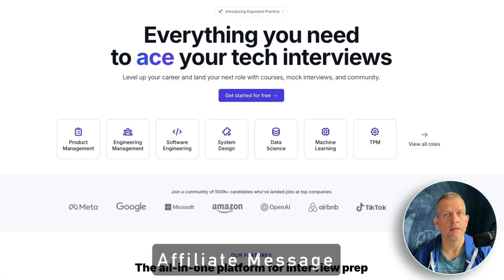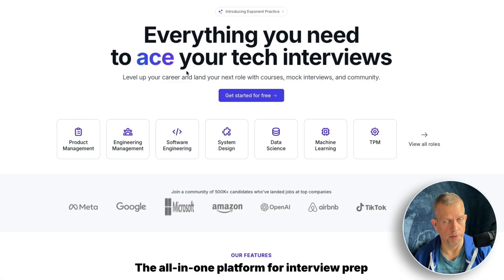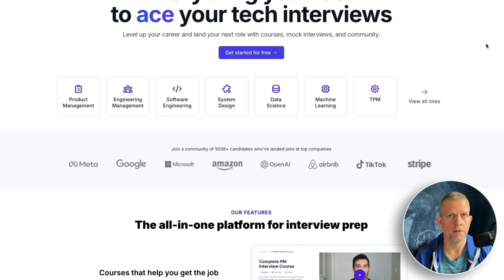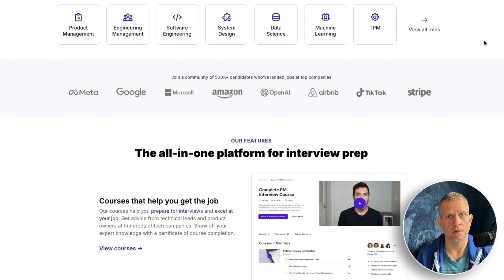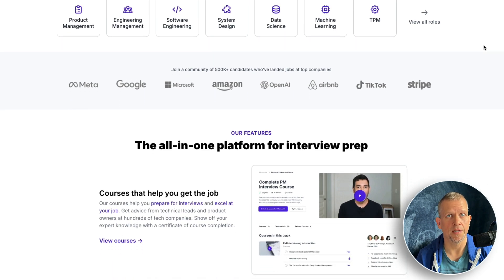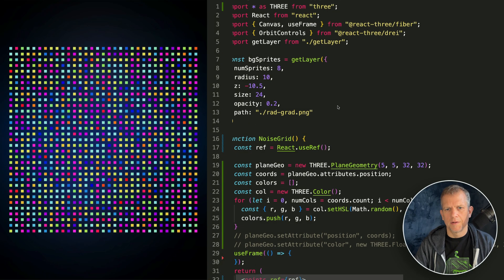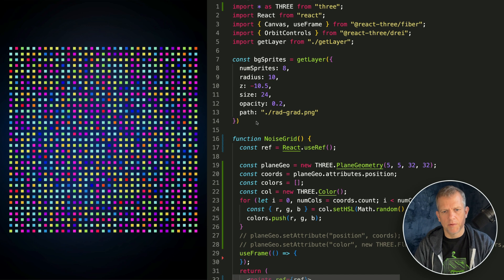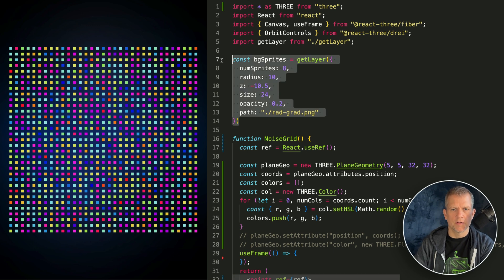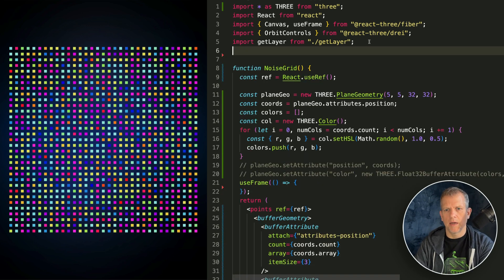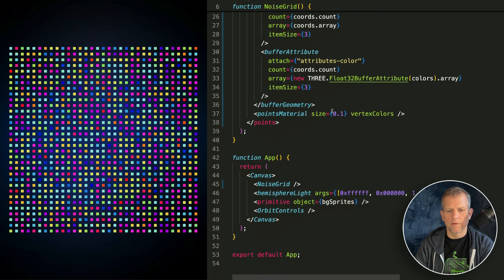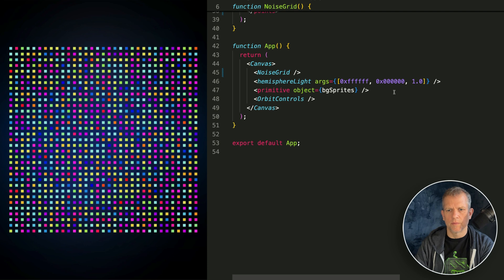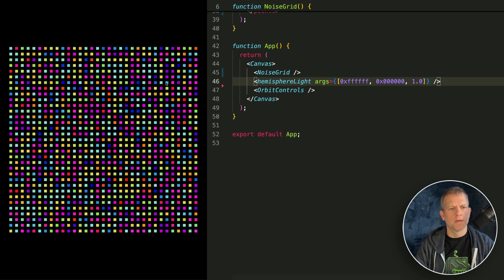I'd like to thank Exponent — click the link in the description to enjoy a 20% discount on their subscription today. Now's the time to get rid of those background sprites — we've got colorful stuff that was adding visual interest, and now it's just creating noise.